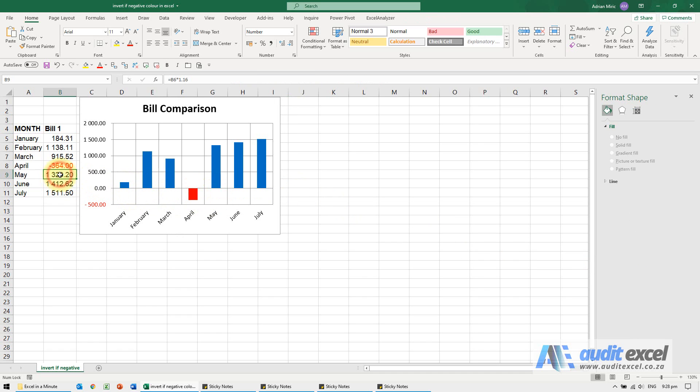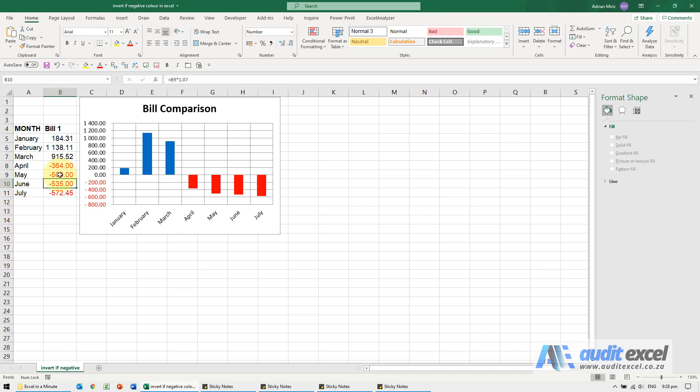So let's change this number to minus 500 and in this case it affected the other numbers and these all turned red.